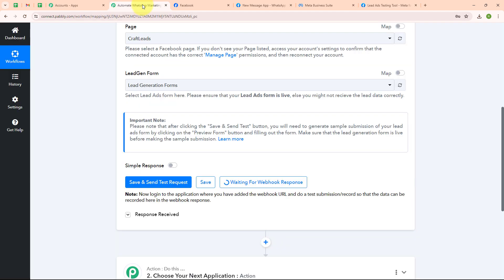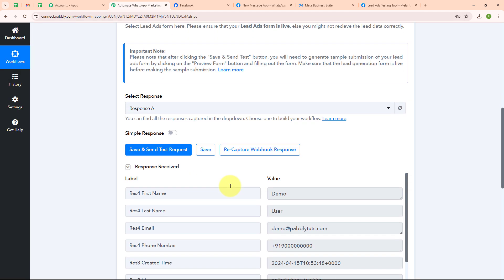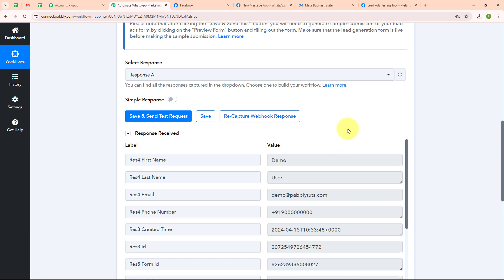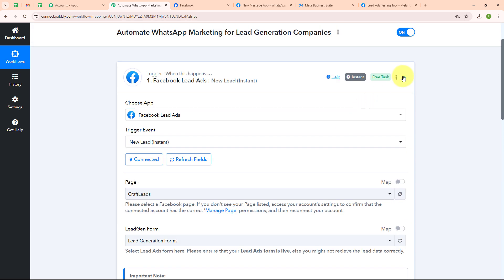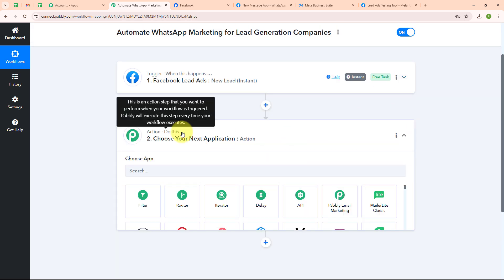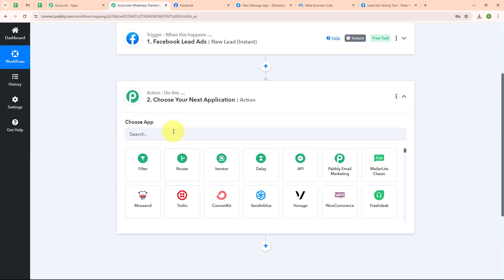Now let's move back to the Pably window. Here you can see we have successfully received a response where we have received first name, last name, email, phone number and other details. With this we have successfully set up our trigger. Now let's move to the action step.